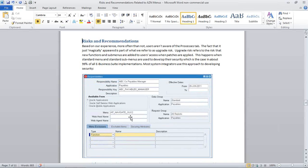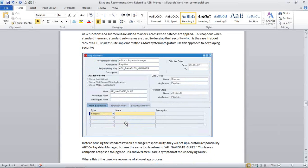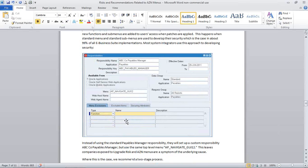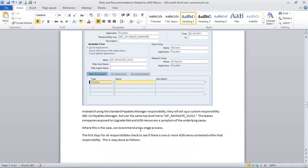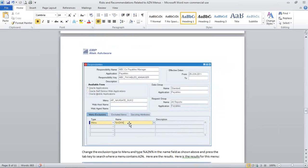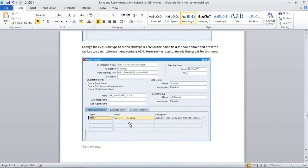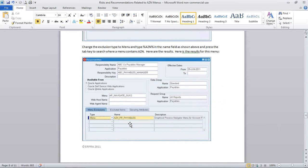So what I would suggest is a kind of a two-phase process. If you're in the midst of upgrading or if you're not upgrading for a while, what I would recommend is going through your customer responsibilities and just excluding those using a menu exclusion. So you just go through, do a menu exclusion or exclusion type of menu, do a query in percent, AZN percent, and you're going to get a list of AZN menus associated with that.